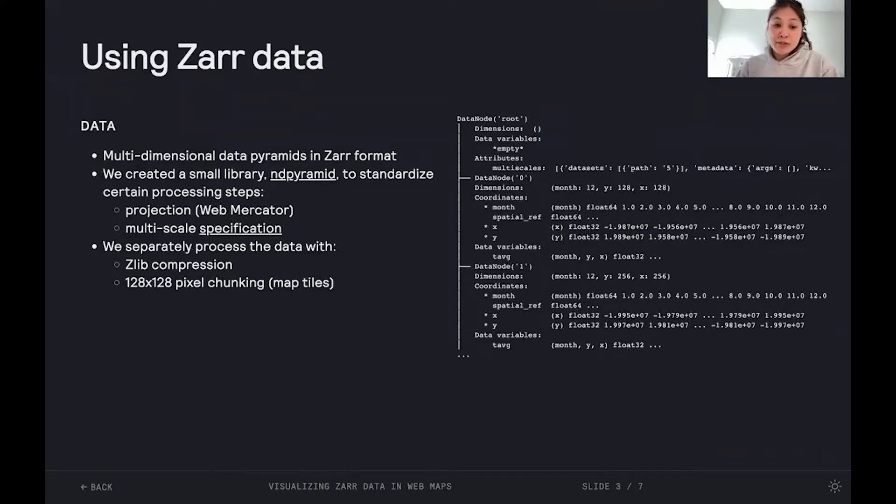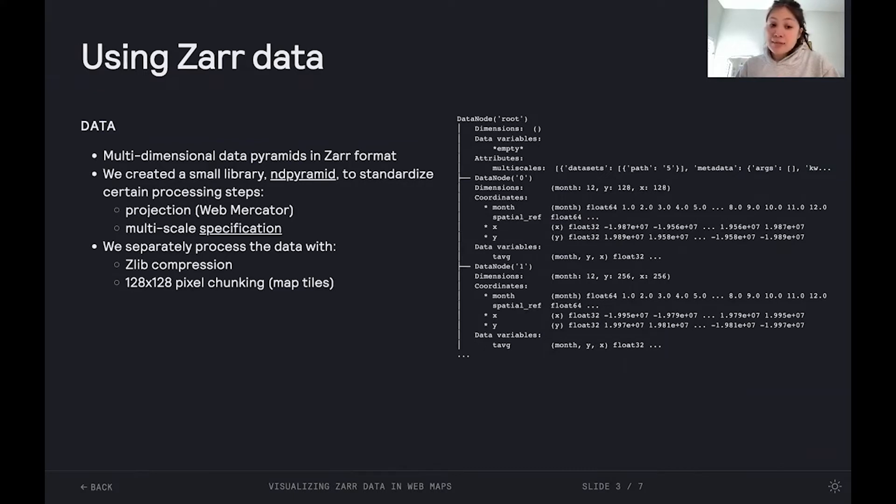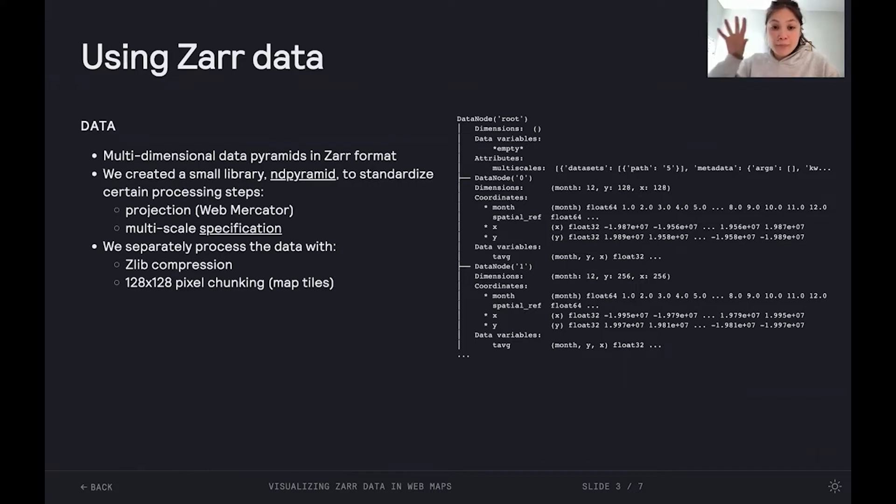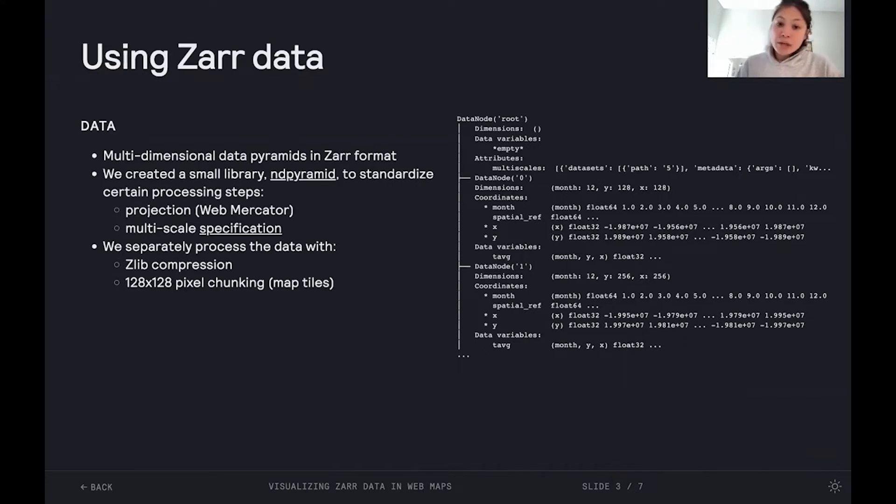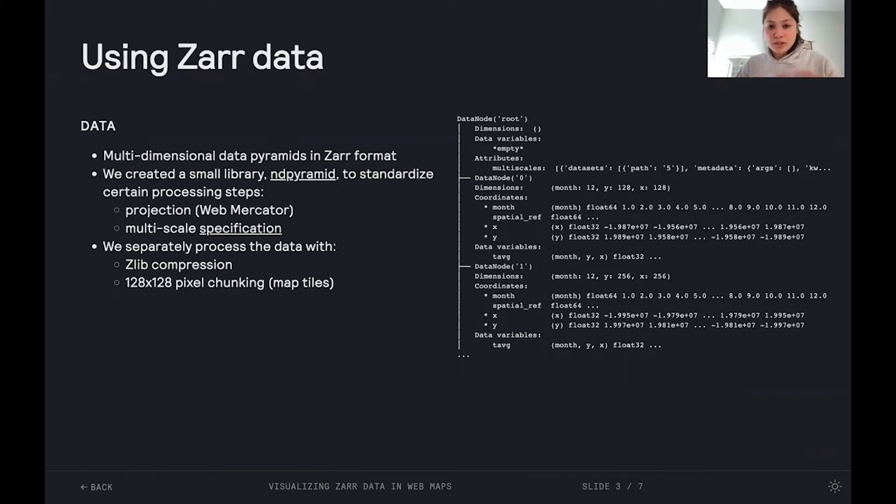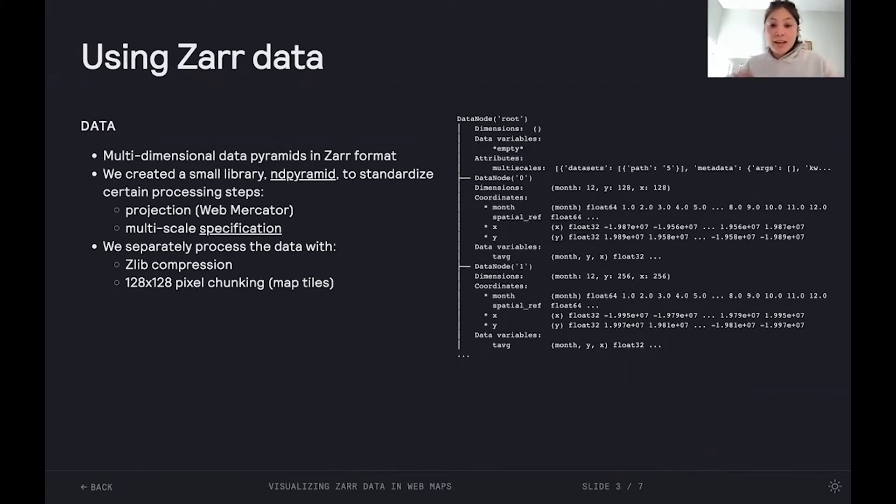Well, we're using multidimensional data pyramids in Zarr format, and we created a small library ND pyramid to standardize certain processing steps. So, we're using the web mercator projection for our map tiles. We're using the multi-scale specification, and we're using ZLIB compression, and we've standardized on a 128 by 128 pixel chunk, which that chunk becomes our map tile that we're fetching as we pan through the world.